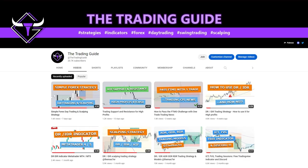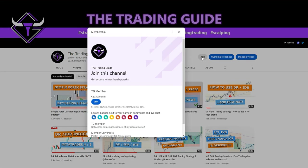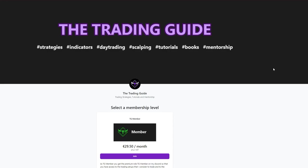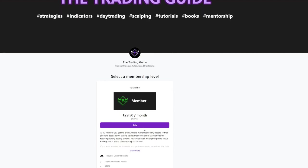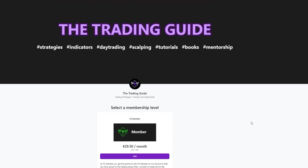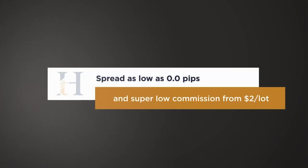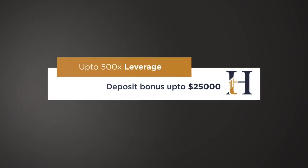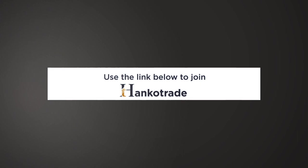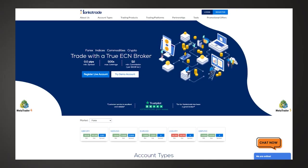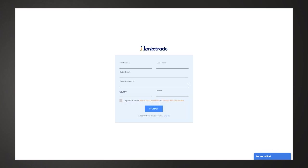You can join us as a TG member either by clicking the join button here on my YouTube channel, or through my Patreon trading guide — link in the description, same benefits, same price. If you need a good broker with low spreads and low commissions, you can use Hanko Trade. They have spreads as low as zero pips. It is very easy to register — you don't need KYC documents — and you can start trading right away. Link is in the description.